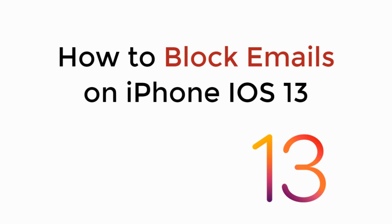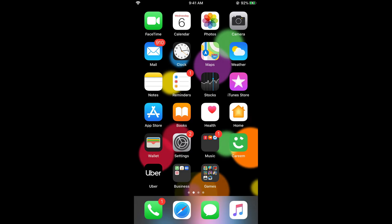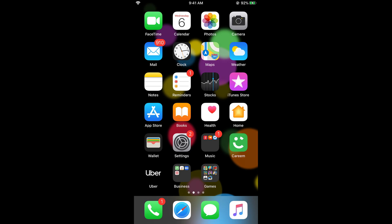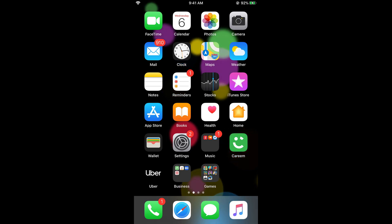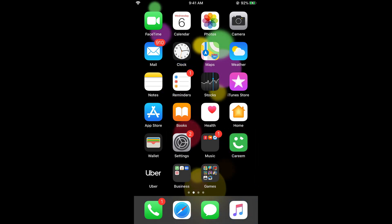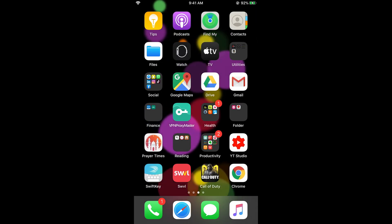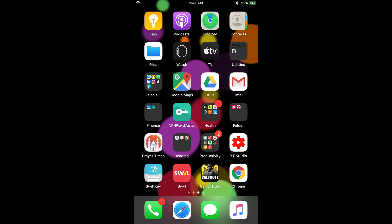In this video we will learn how to block emails on iPhone on iOS 13. There are two ways depending on which app you use: the default Apple Mail app or the Gmail app. First I'll cover the Mail app, and then the Gmail app.